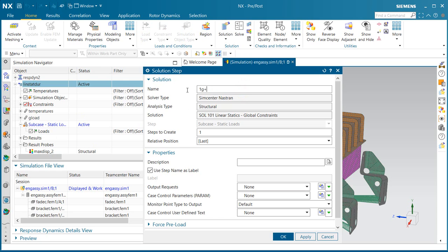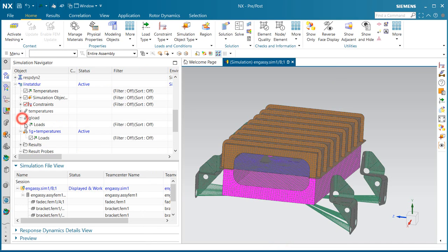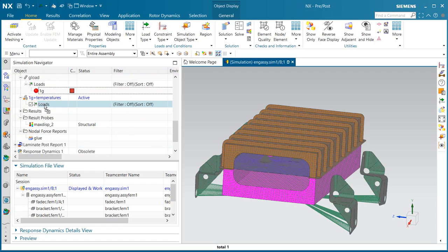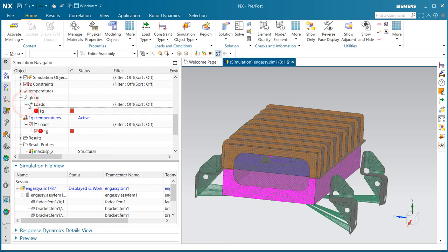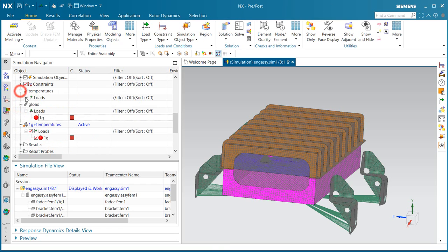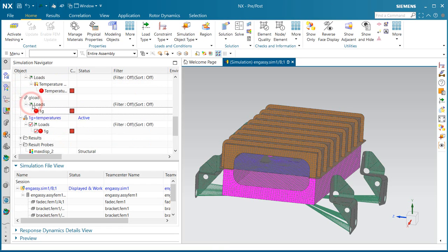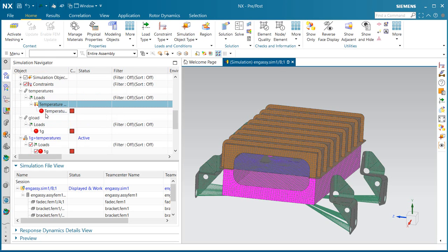We'll create an additional sub-case that will be the 1 g-load plus the temperatures. So here's our 1 g-load. We'll put that into the 1 g-load plus the temperature sub-case. And then we'll take the temperatures from the temperature sub-case and add that to the 1 g-load plus temperature sub-case.